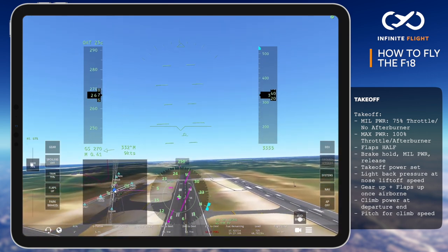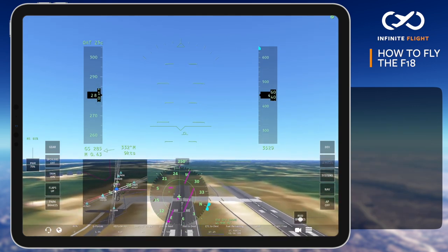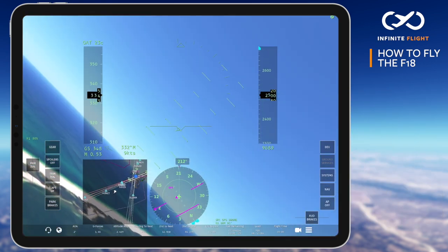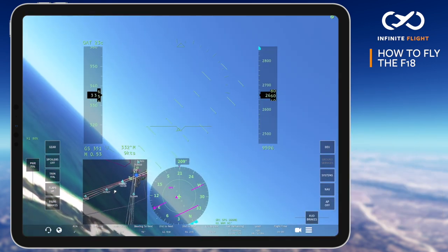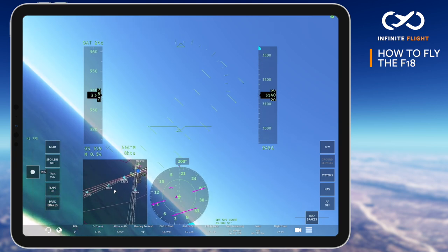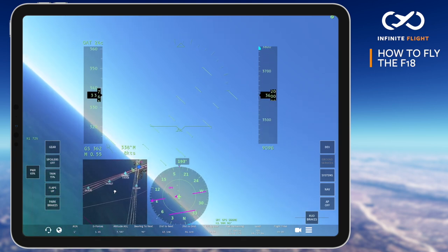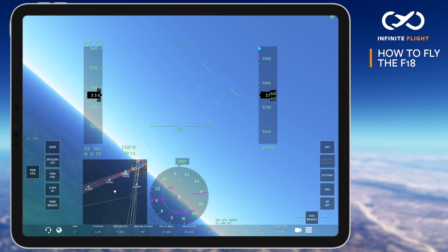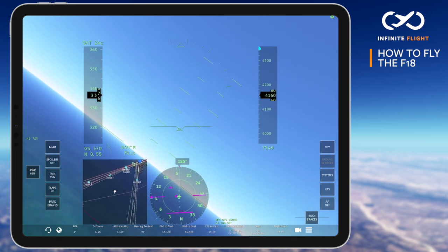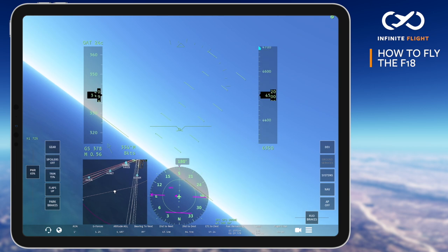At the departure end, we reduce to mill power and allow our speed to increase to a climb speed of 350 knots. Multiple different power settings can be used for your climb depending on desired speed, climb rate, and aircraft weight. Try experimenting with 75, 65, and even 50% as you continue pitching for 350 knots indicated.